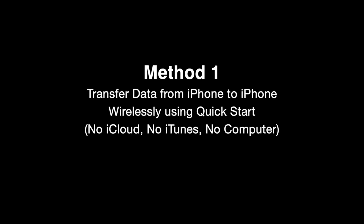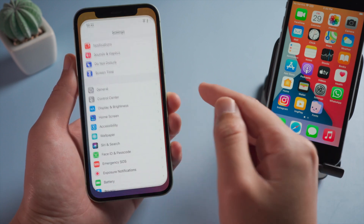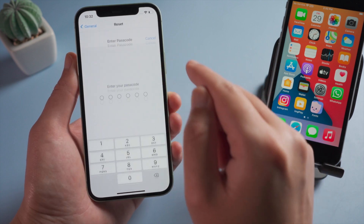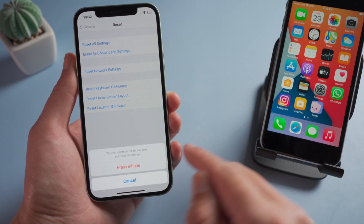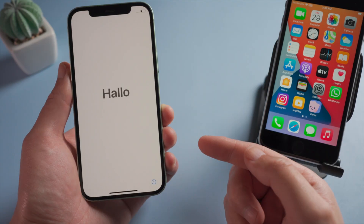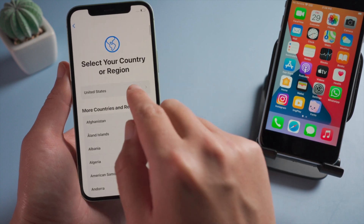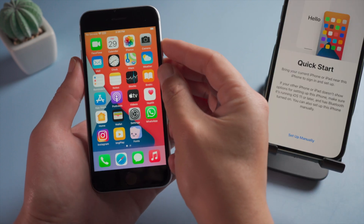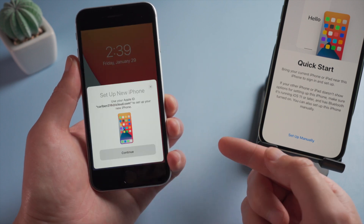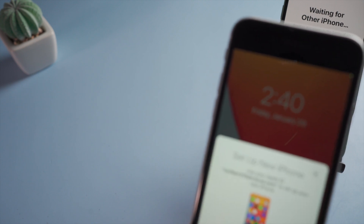First, make sure your new device is in factory settings. If not, you can go to Settings, General, Reset, then Erase All Content and Settings. So once you are on the Hello screen, go ahead and select your language and country till you get to the Quick Start. Press the power button off and on to invoke the Quick Start on your old device. After scanning the image on your new phone, move until you get the data transfer screen.